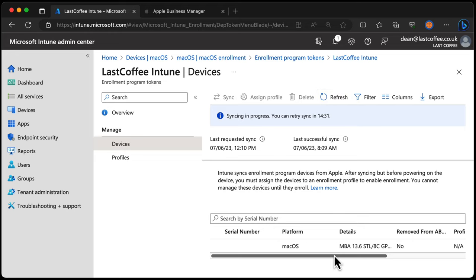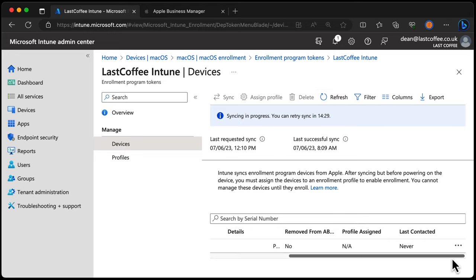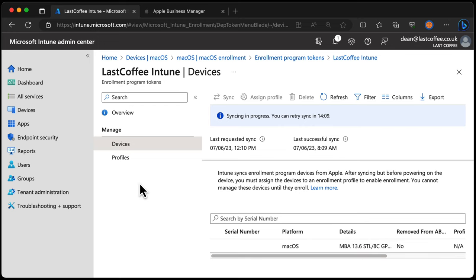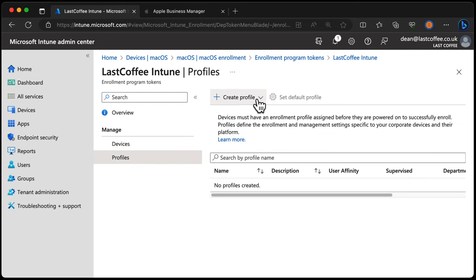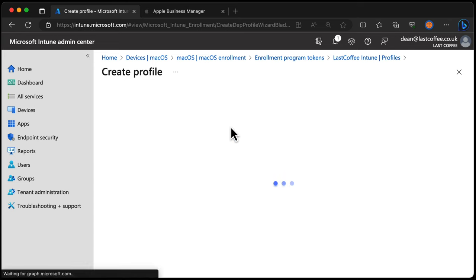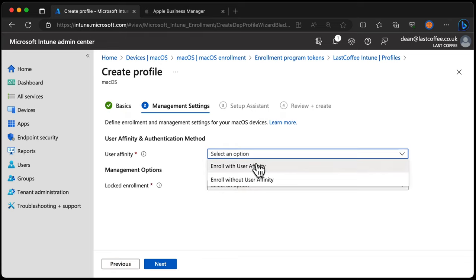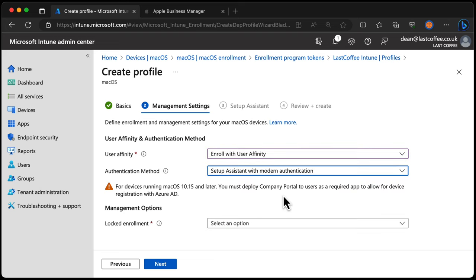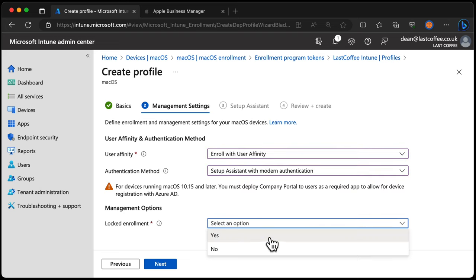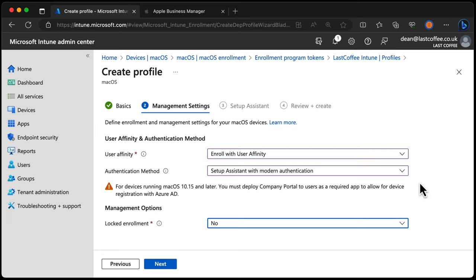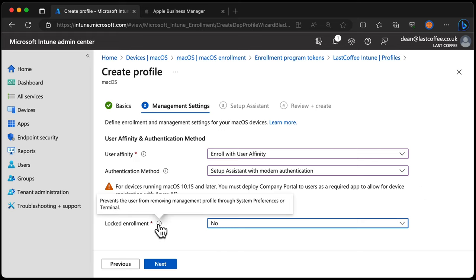The next thing we need to do is create a profile that we'll use for automated device enrollment. Choose profiles and we'll create a macOS profile. I'm going to call this macOS automated device enrollment. We will use user affinity and modern authentication. And we will not do a locked enrollment in my case, because I want to have a bit more flexibility with this because it's my lab environment and my personal Mac. Please take a look at what locked enrollment means tooltip here. Says that it prevents the user from removing the management profile through system preferences or terminal. In my case, I really need that flexibility in case my lab for whatever reason gets destroyed and I don't have access to it. But in your case, in a production environment, you should really look at using locked enrollments to prevent users from removing that profile.